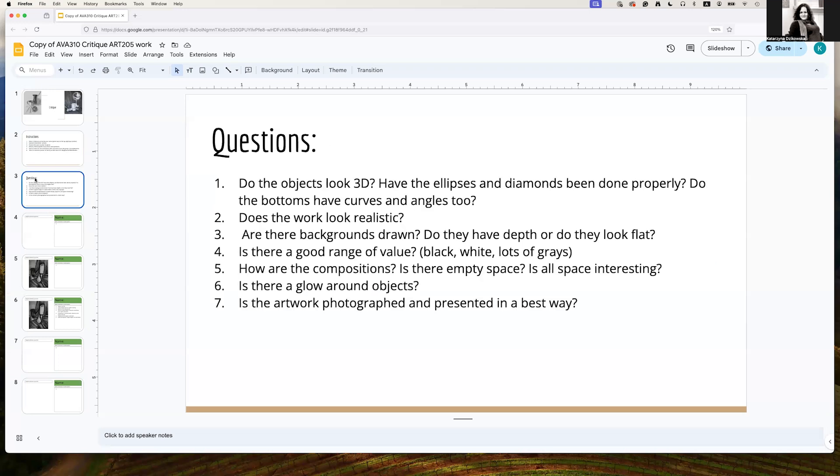When you talk about visual artwork, your drawings or your paintings, this is what are the common questions that you can use to help in the critique. If we're talking about a work that is realistic, do the objects look 3D? Are the ellipses and diamonds being done properly? Are the correct curves and angles on the objects so they look real? Do they look realistic?